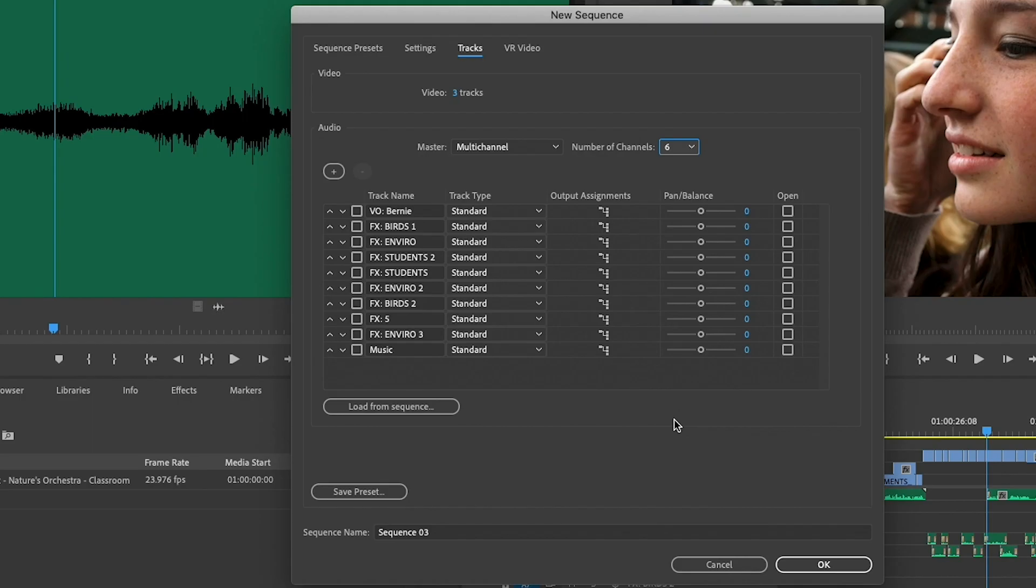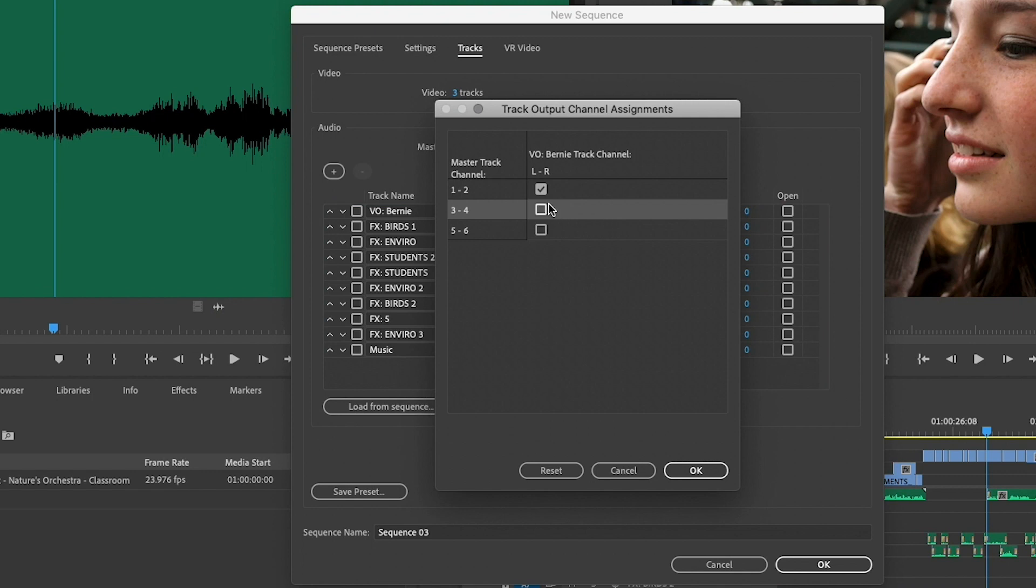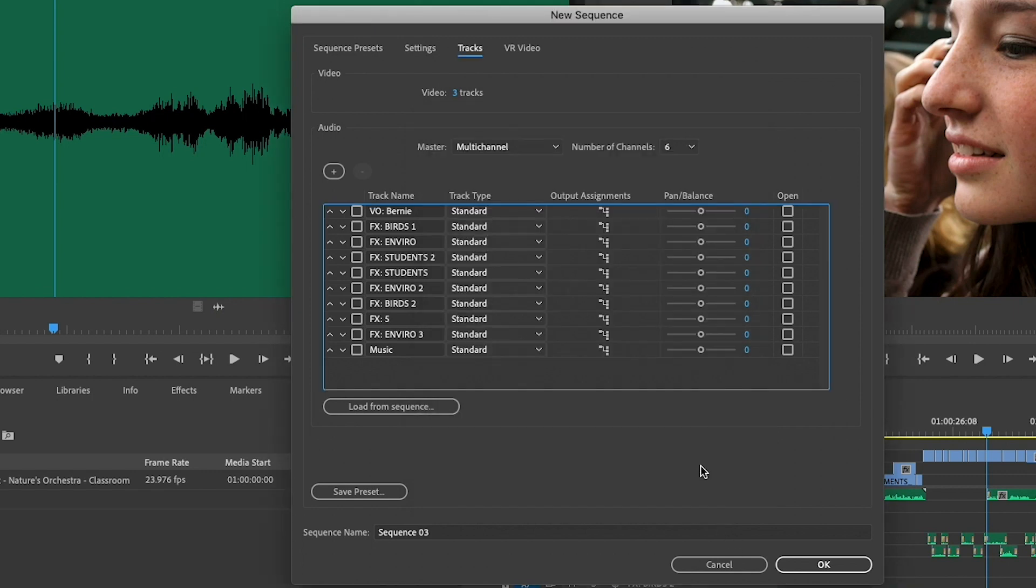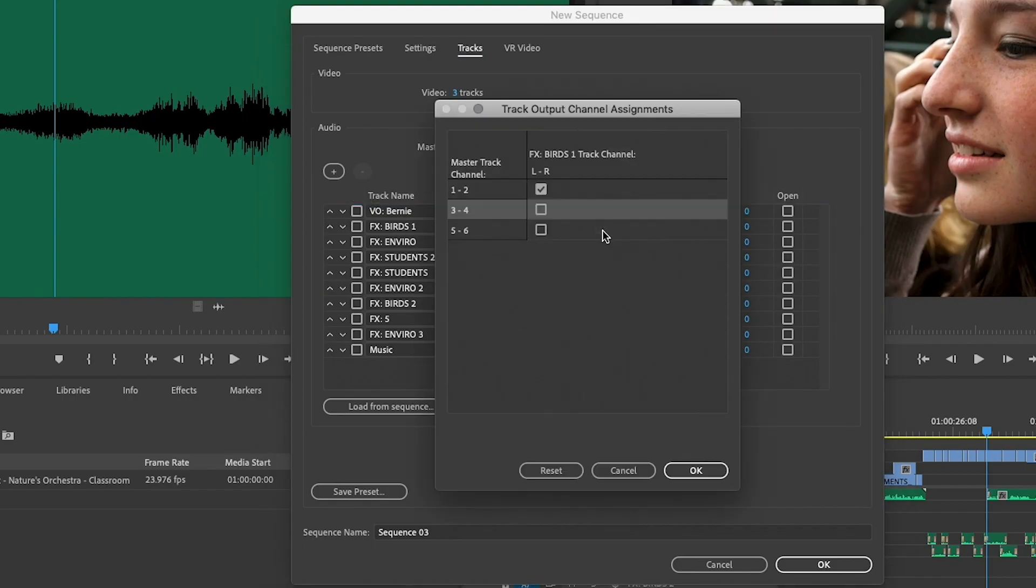Now, here's where it gets interesting. So we have to think about this. If we want to deliver the voiceover on 1 and 2, we need to make sure that the output assignment for this track is set for 1 and 2, which it is. Now, I want my sound effects on 3 and 4. So this means for all of my effects tracks, I need to change this from 1 and 2 to 3 and 4.